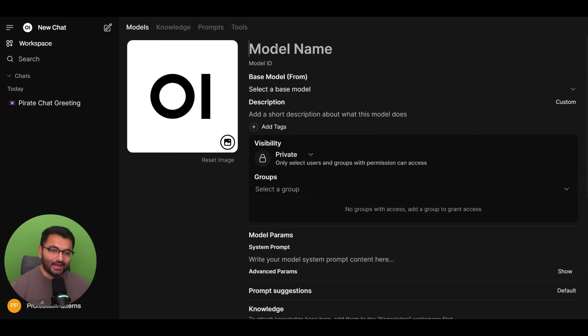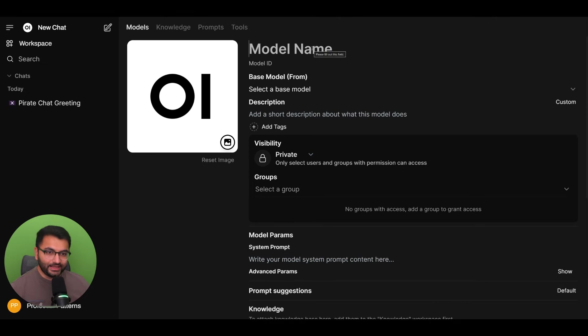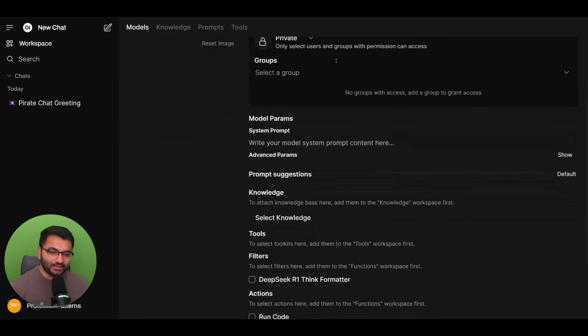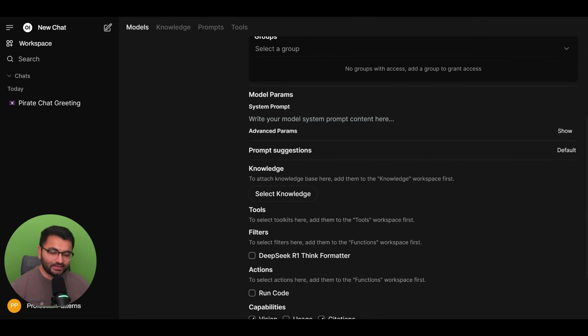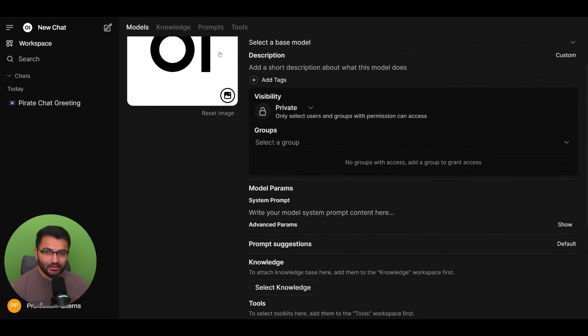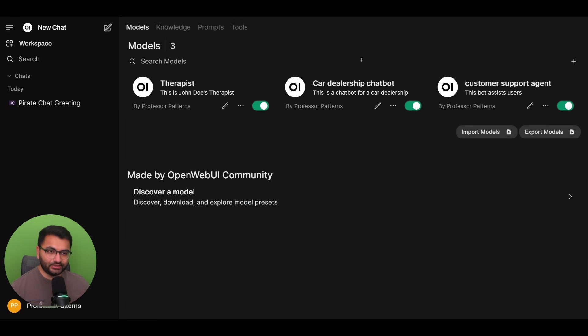Now, you'll have to give your custom model a name, a description, select the base model that it needs to use. And then here we can create or define a set of system prompts, as well as advanced parameters. I'm going to use one as an example here.